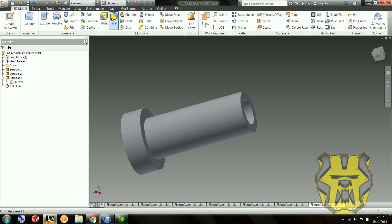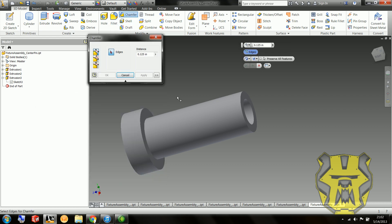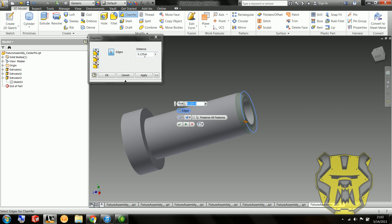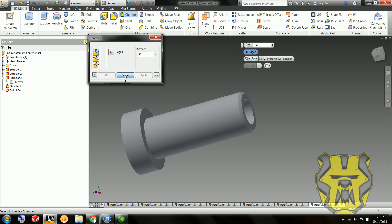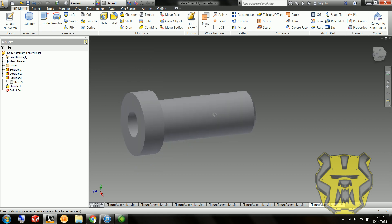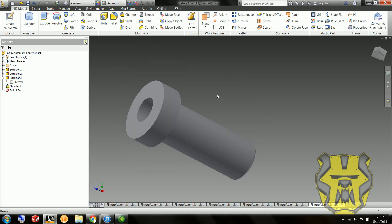So now, it says, nope, not fillet, chamfer. We've got .06 chamfer, and that's that. This part is finished.